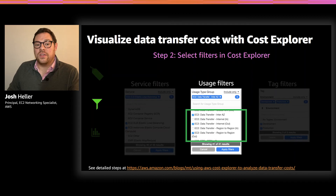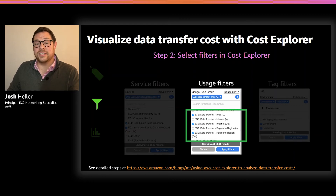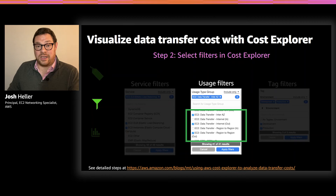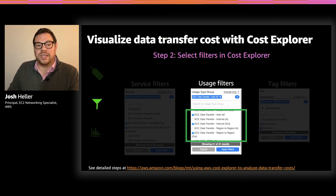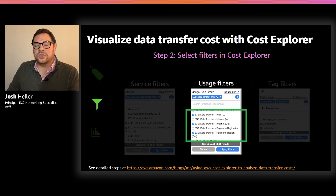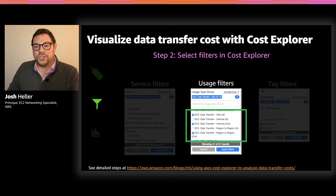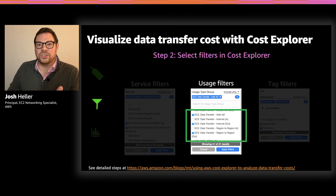Next, create usage filters. When analyzing data transfer, there are three usage types to focus on. First, EC2 data transfer inter-AZ, which covers data transferred between two availability zones in the same region. Next, EC2 data transfer internet out — all data transfer that egresses AWS out to the internet. Finally, EC2 data transfer region-to-region out, which covers data transfer between AWS regions. We only charge for data leaving a region, which is why we leave inbound region-to-region unchecked. As you get comfortable with Cost Explorer, you can experiment with other service types and usage types for a more holistic view.